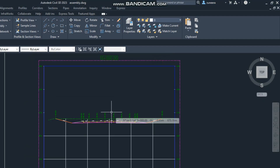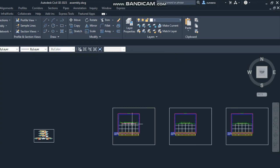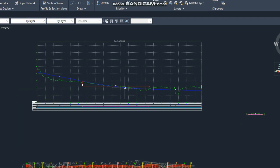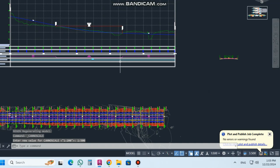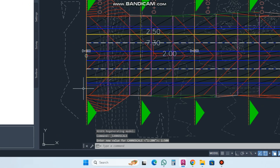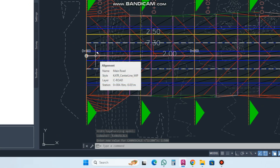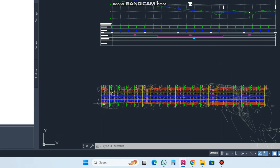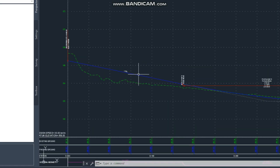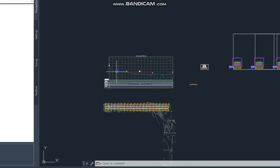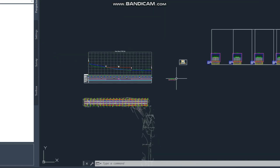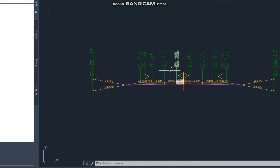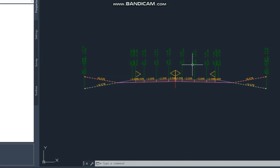Bismillah ar-Rahman ar-Rahim. Continuing with our Civil 3D class. In our previous class we made this alignment named 'main road', then we created a profile for this alignment. After that we created an assembly, because for the corridor we need an assembly, so we made the assembly and then created a corridor.